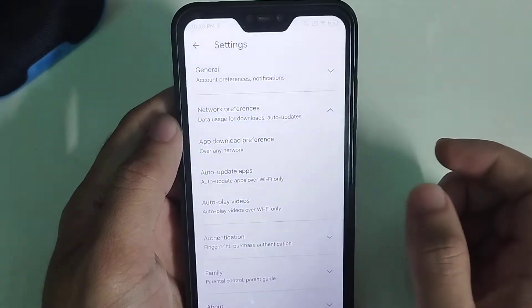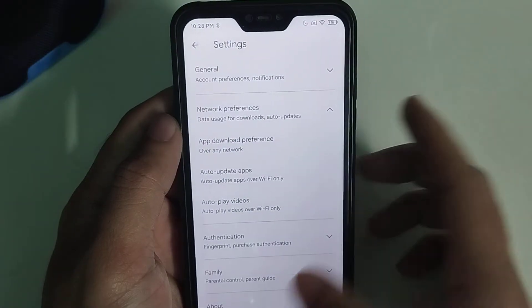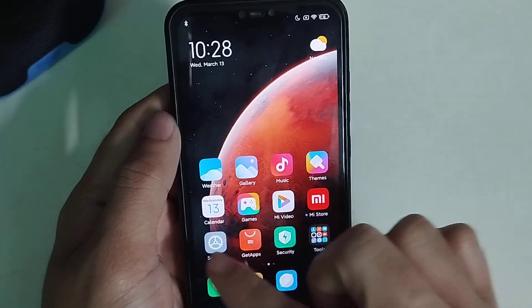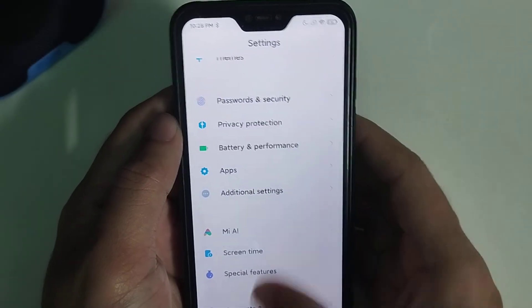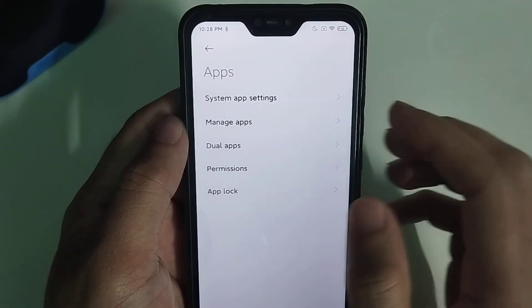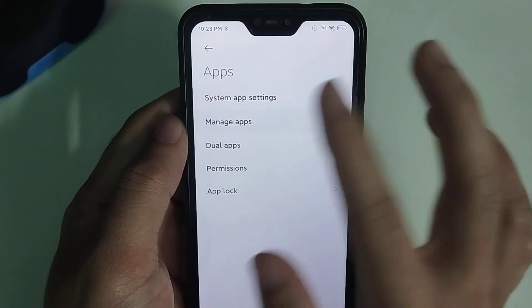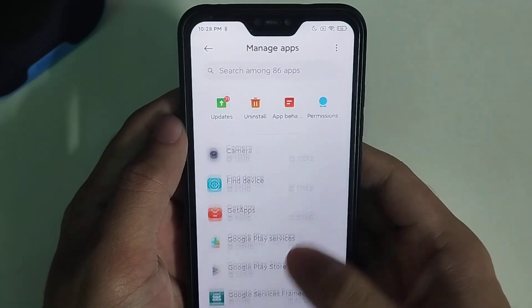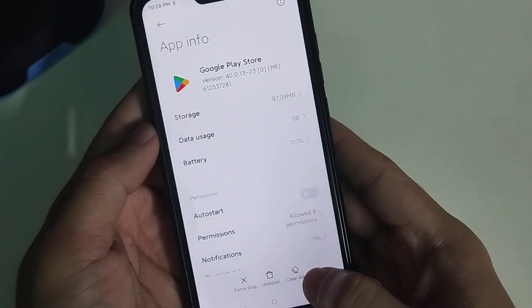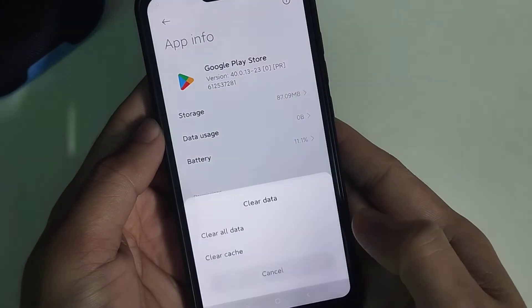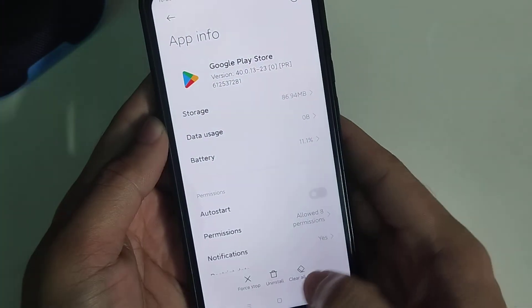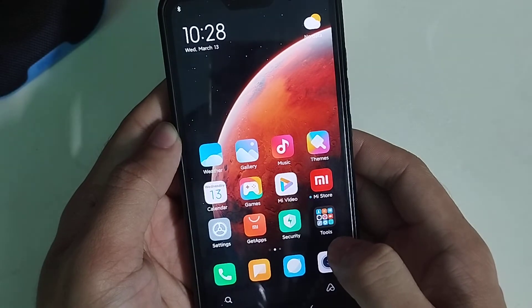Now open your phone Settings and find Apps. Select Manage Apps and find Play Store. Open it, then select Clear Data and Clear Cache, and tap OK.